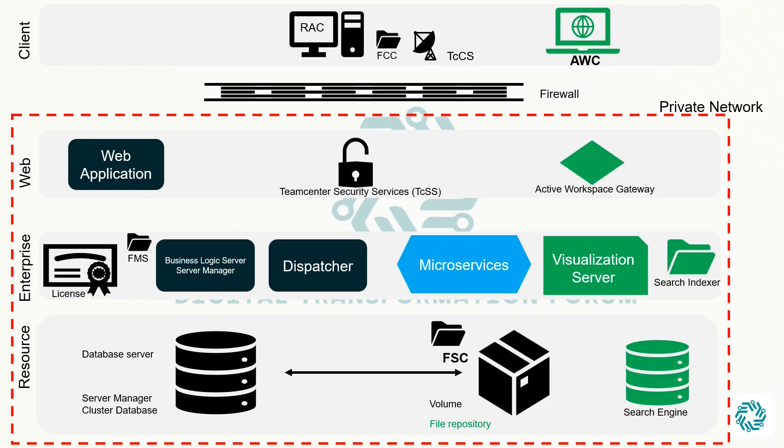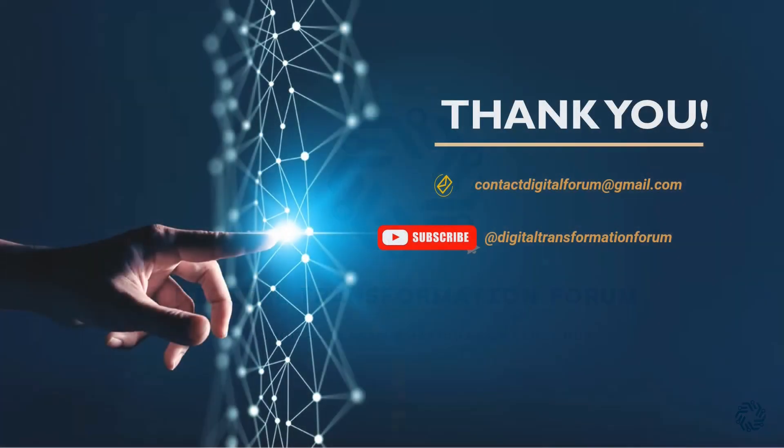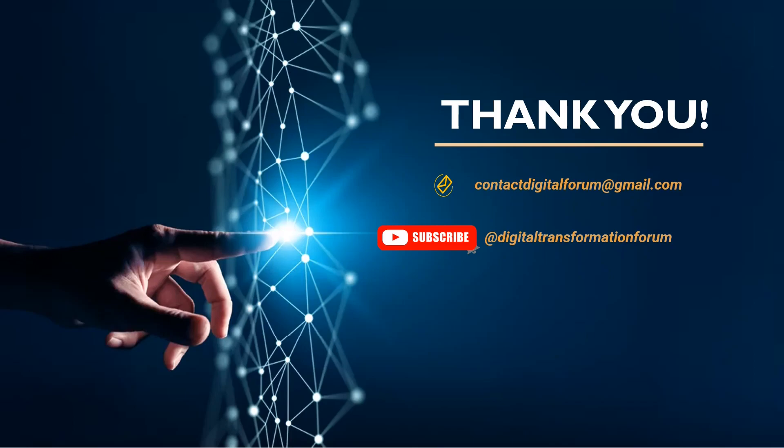That concludes our overview of the TeamCenter architecture. In future videos, we will dive deeper into how these components interact with each other. We hope you enjoyed this video. If you did, please give us a thumbs up and let us know in the comments what topics you would like us to cover. Thank you for watching and we'll see you in the next one.